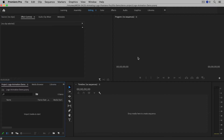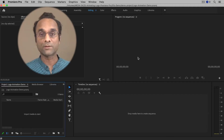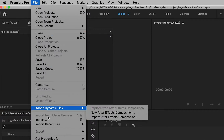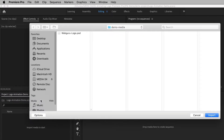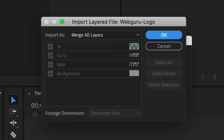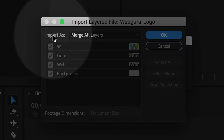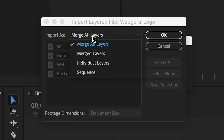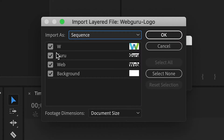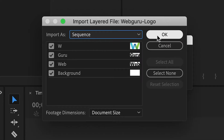Now let's go into Premiere Pro and import the Photoshop file. I'm going to choose File > Import and navigate to the Photoshop file. There are actually four options inside the Import As menu — if you want to learn more about those, I've created a video on that topic. In this case, we're going to choose Sequence, which will bring all of the Photoshop layers and place them into a sequence. Click OK.